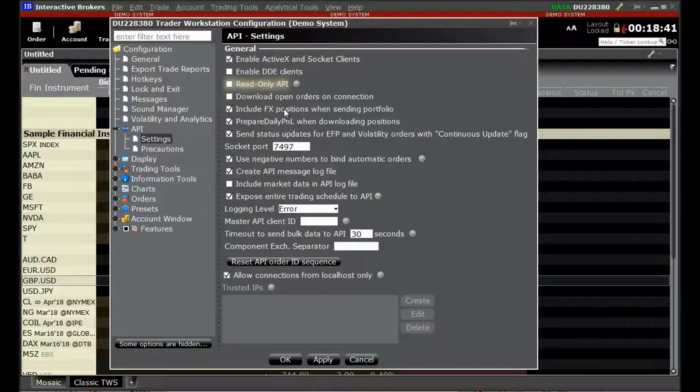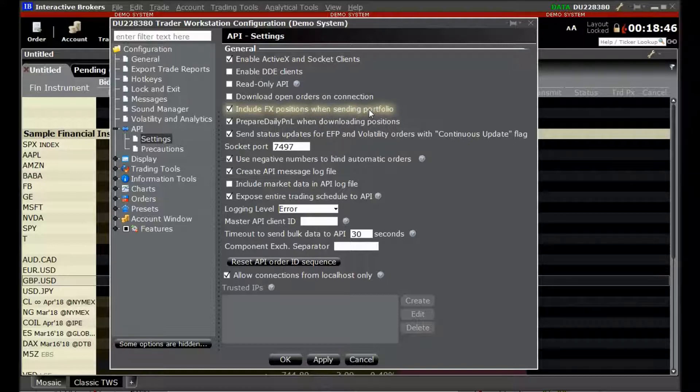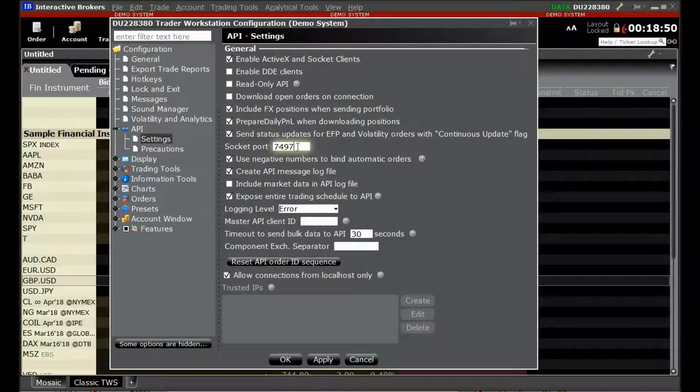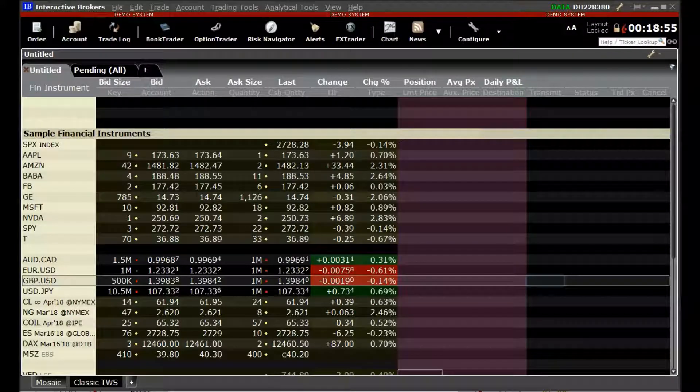We will also make sure that the Include FX Position When Sending Portfolio is checked. And we will set the socket port to 7497. Once we are done, we will click the OK button.